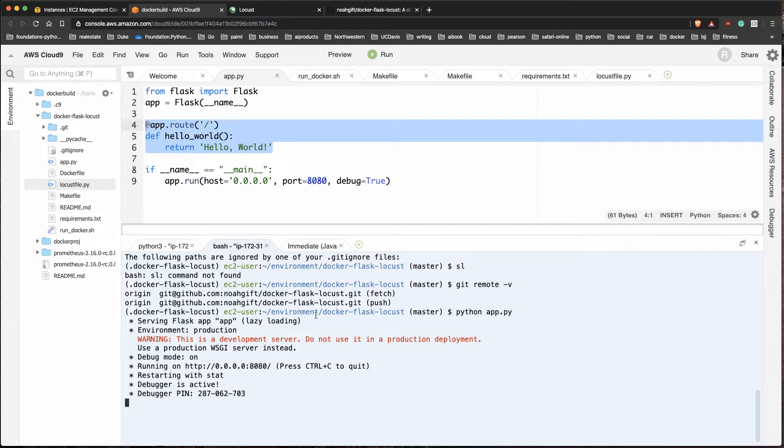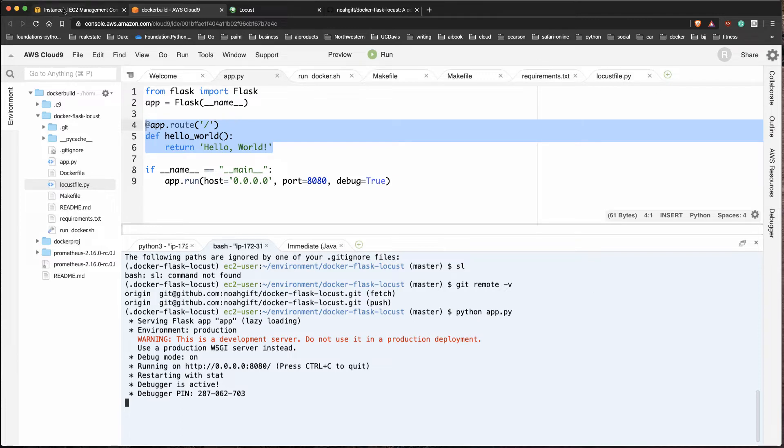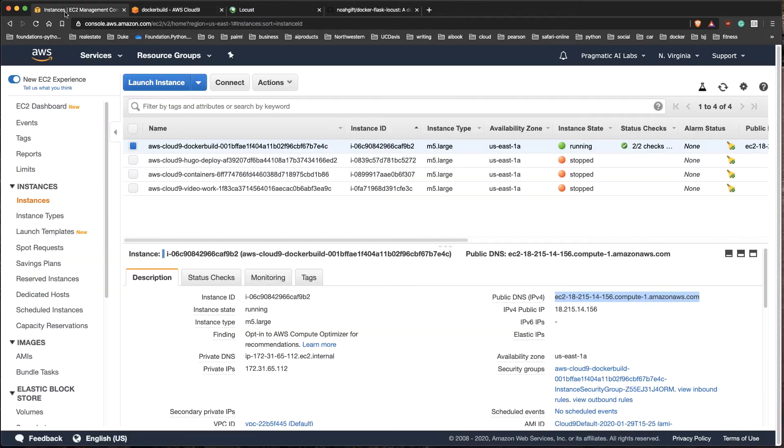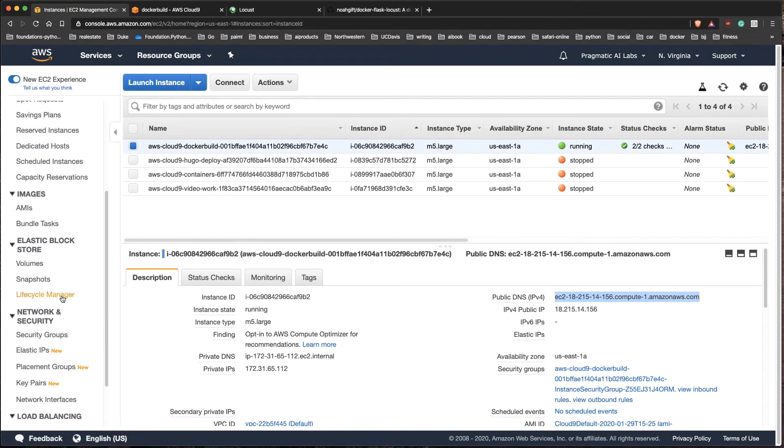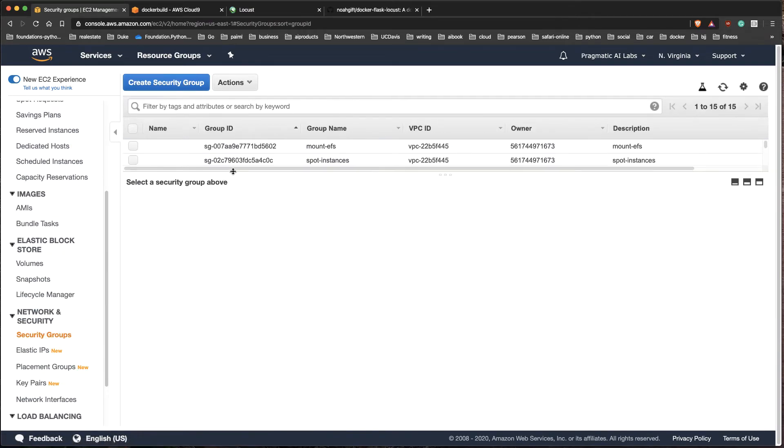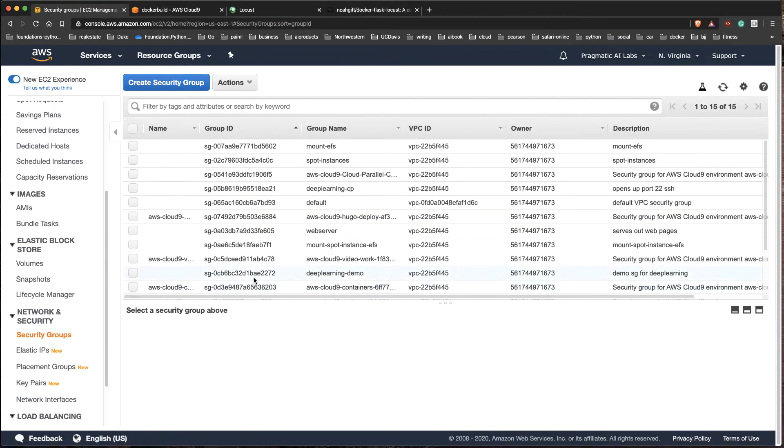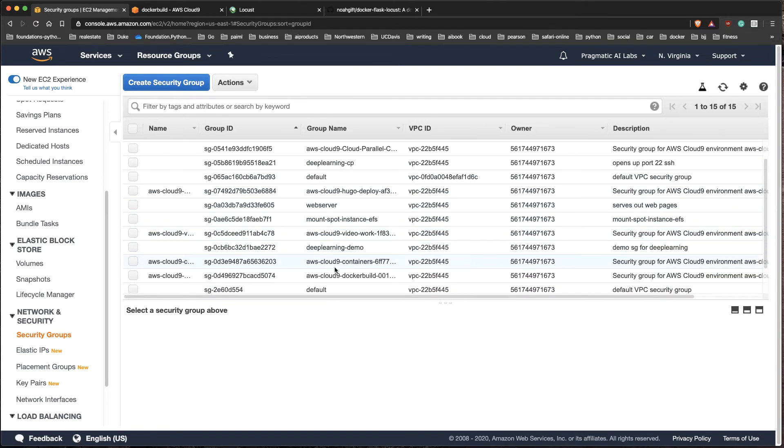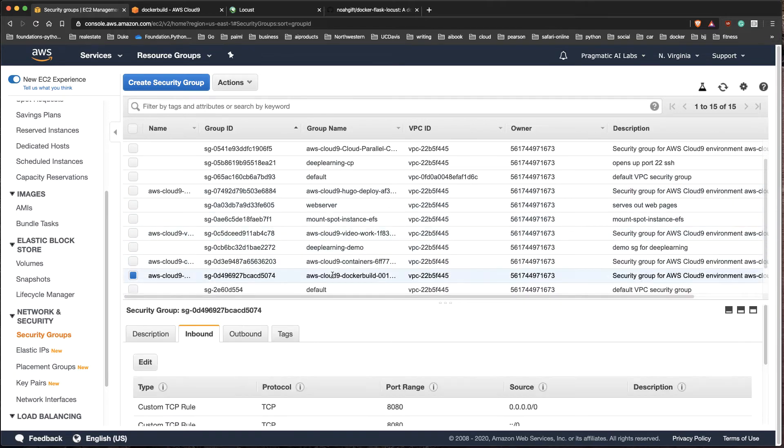One of the things that's interesting about the Cloud9 environment is that you do need to expose any port you want to interact with via the security groups. So I'm going to go over to this EC2 instance here, I'm going to look at the security groups, and I'm going to find this docker-build instance I've got running, which is right here.